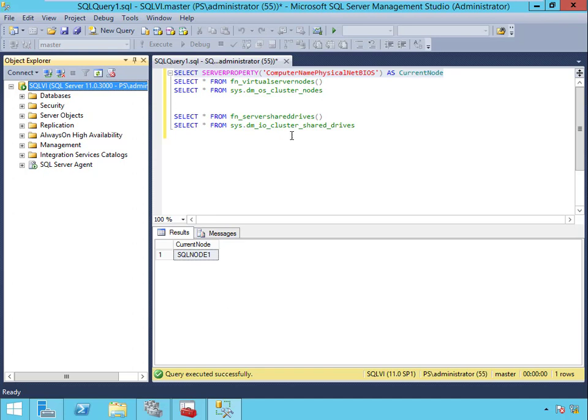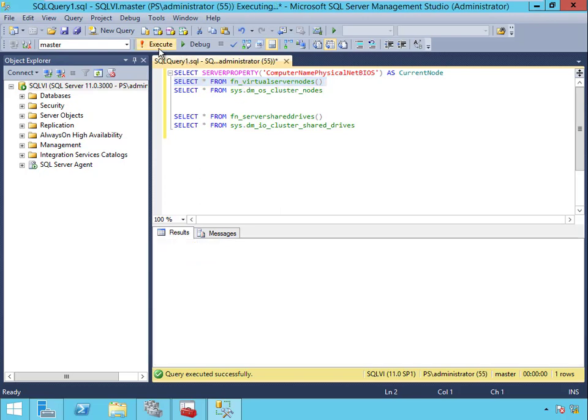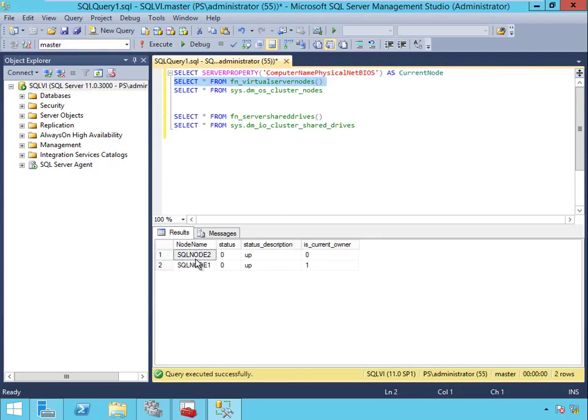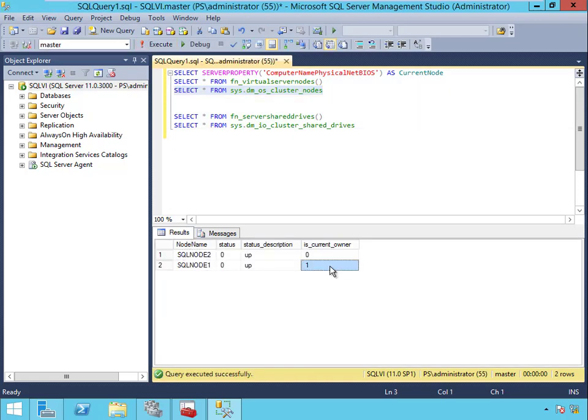Now the other way that we have to do it is to use the function virtual server nodes, and that lists all of the nodes in the cluster and tells you which one is currently the owner. You get the exact same output from the DMV, and the DMV is the preferred method these days. The function is there for backward compatibility.